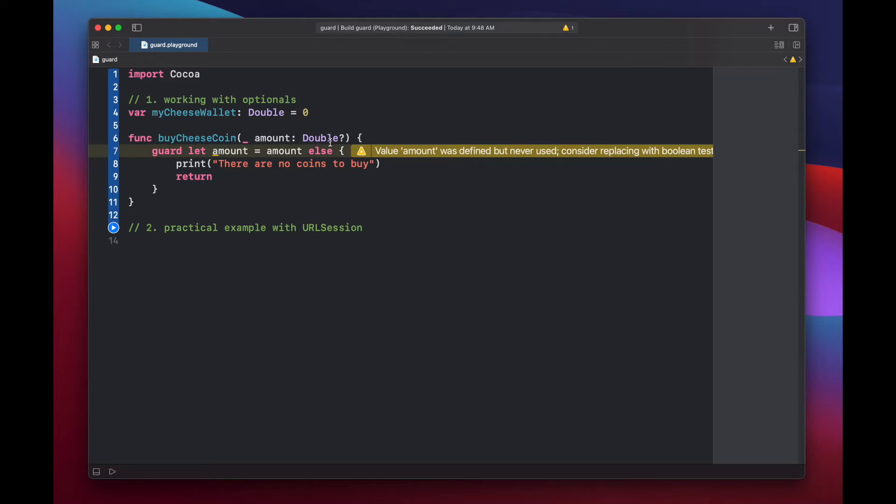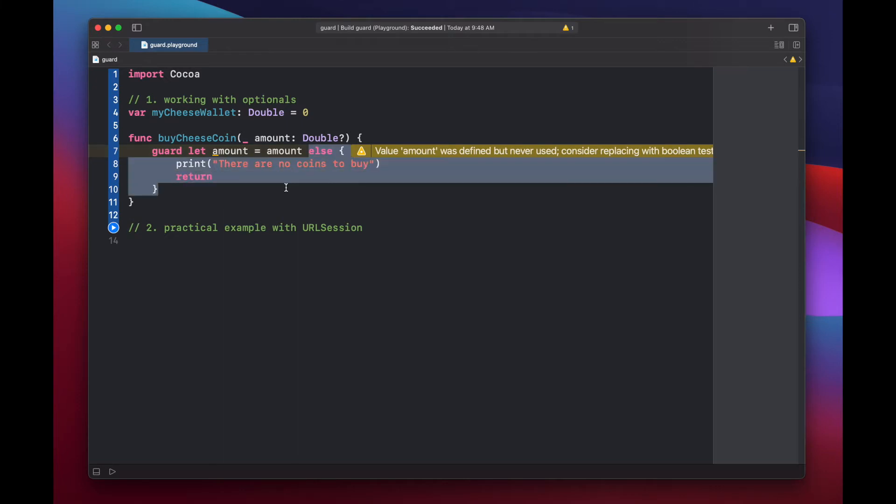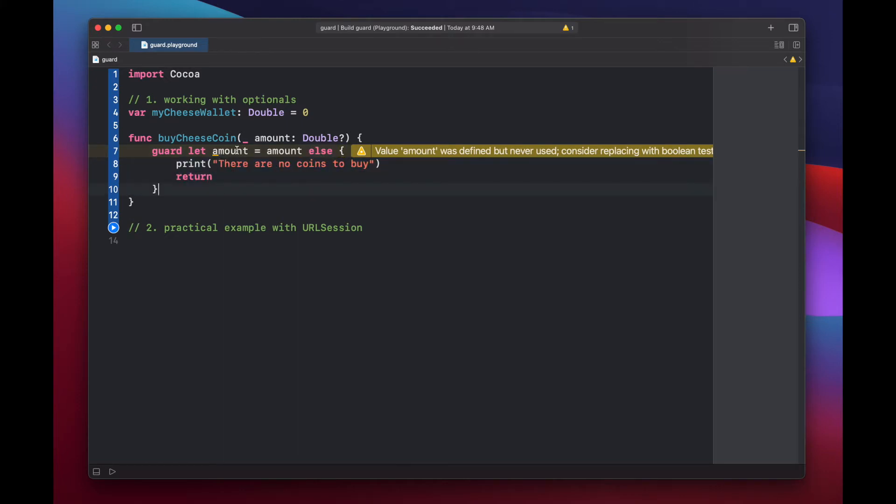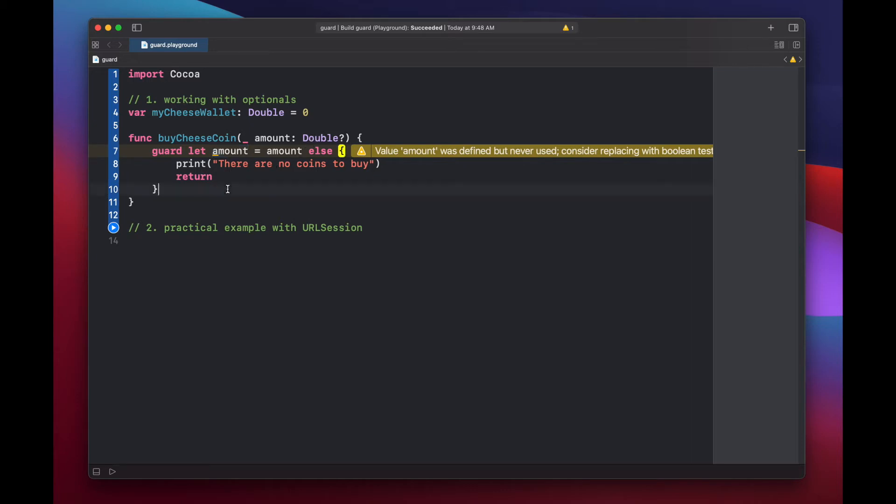Essentially what's going on here is we're passing in an optional double to our function. We need to unwrap this double before we can actually use it. So we're setting a new constant called amount equal to our current amount value. If our current amount from the top is nil, then this whole else block will get triggered and will return early. However, if our amount is not equal to nil, then we're essentially unwrapping this amount and setting our new amount equal to it so that this left side amount will not be optional anymore, but will be a double that we can actually do something with.